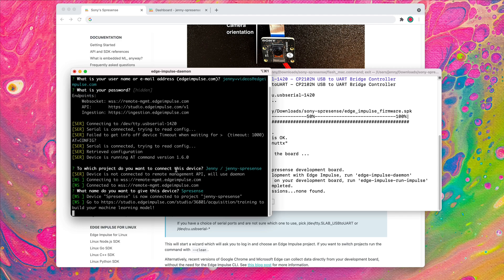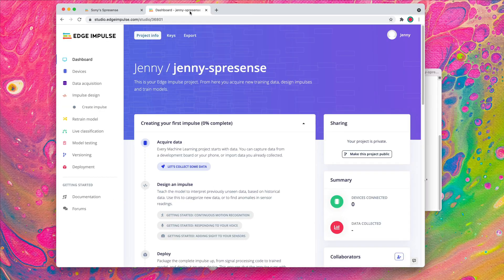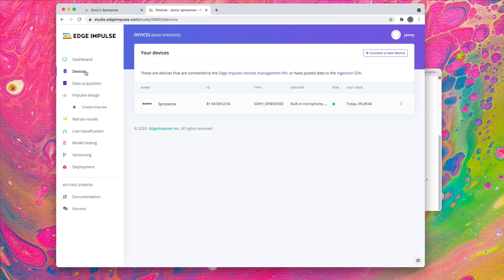Once your device is connected, navigate to your Edge Impulse project and click on the Devices tab. Your ExpressSense should appear in this list with a green light, indicating that the device can be controlled from the Edge Impulse Studio.